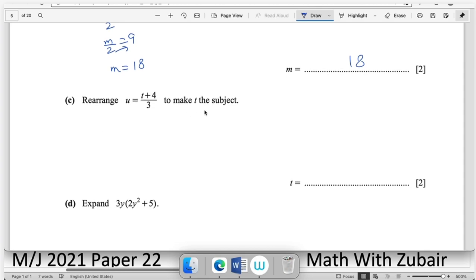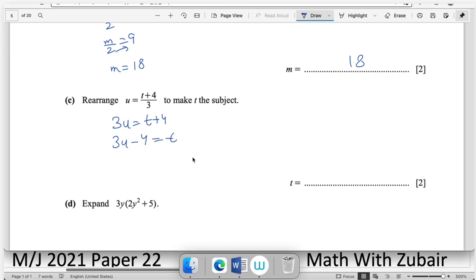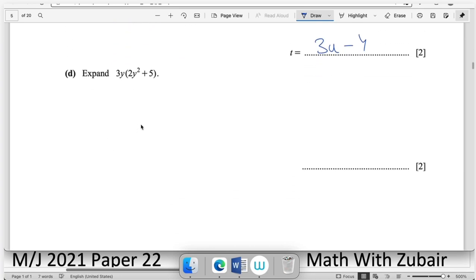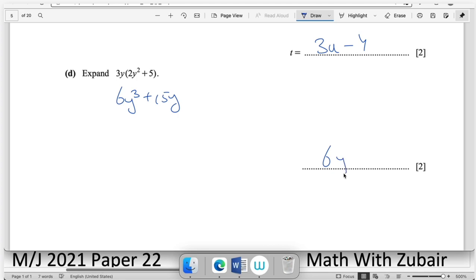Rearrange to make t the subject: cross multiply 3 with u → 3u = t + 4 → making t the subject: t = 3u − 4. Expand: simply multiply — 3 × 2y = 6y, and 3 × y² = y³ (wait: expanding gives 6y² + ... ) — 5 × 3 = 15y. Do not forget to write answers in the answer space.